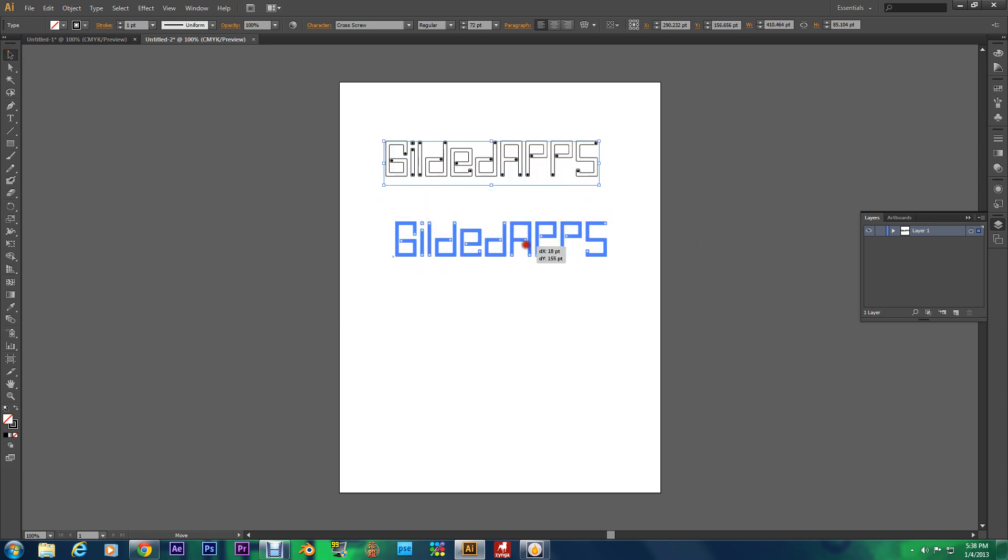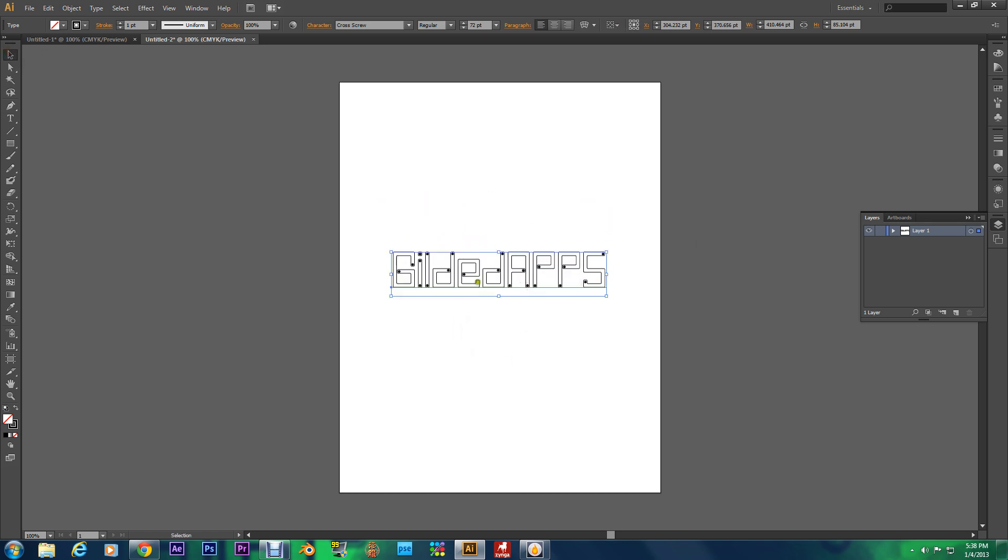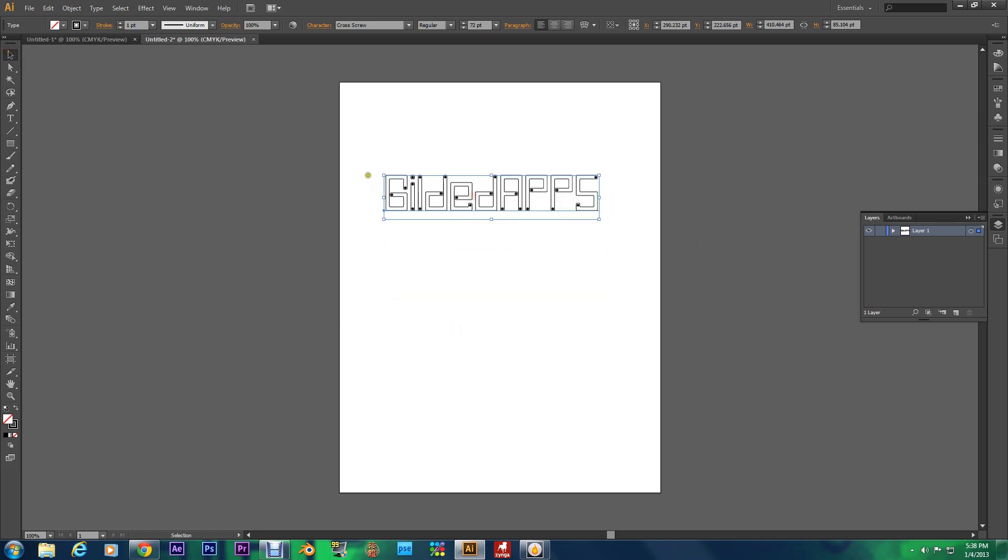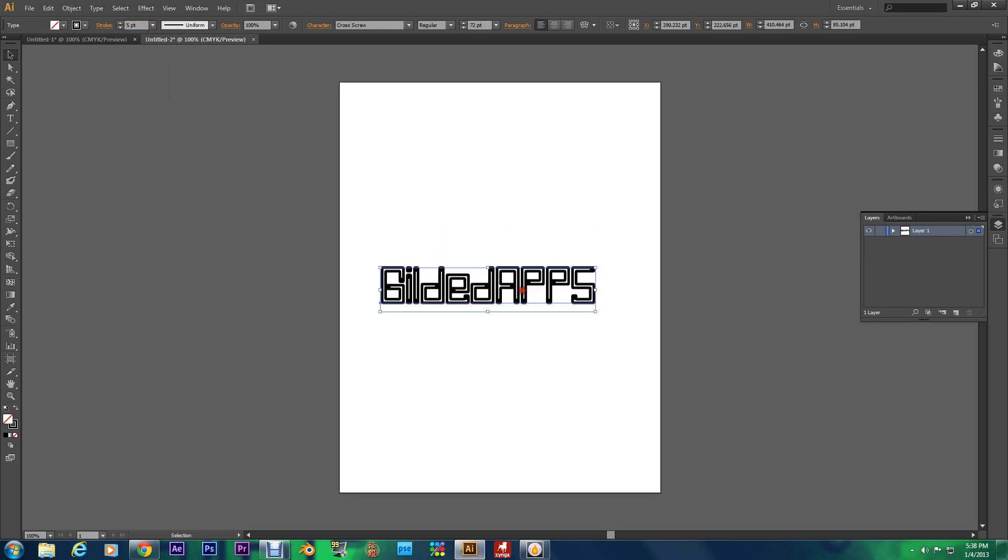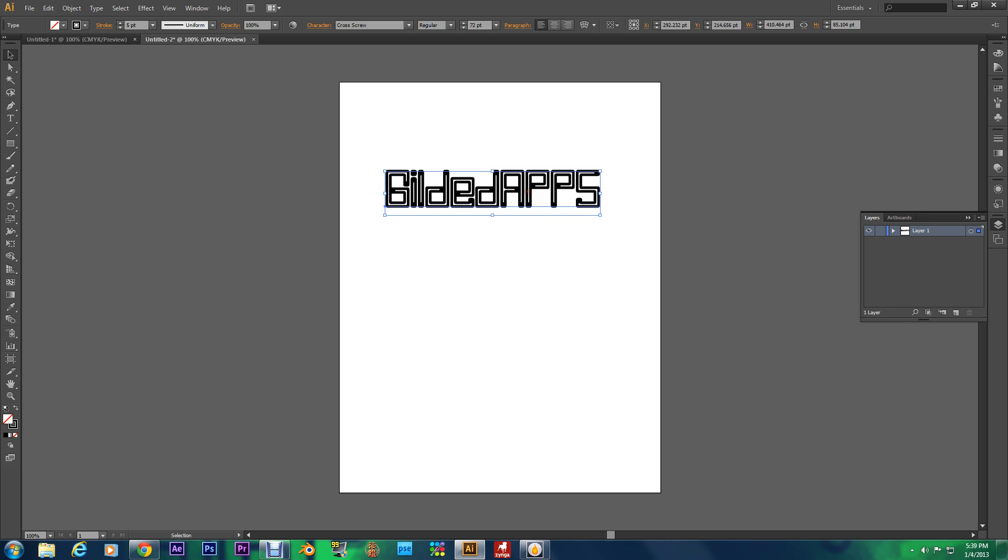That's how you make outlines of any text within Adobe Illustrator. Simple right. It's extremely simple.